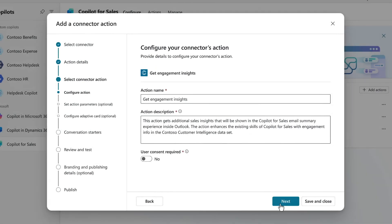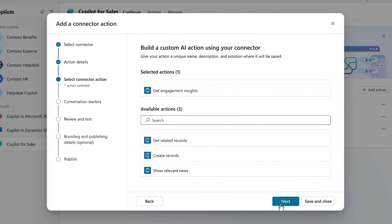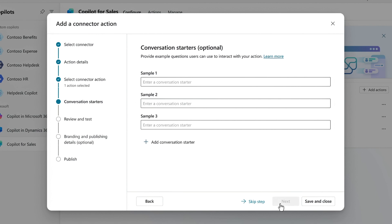To save some time, I'll skip a few of the options and optional steps here. I can repeat this process if I want to add additional actions. You can then optionally add conversation starters, which are suggested prompts, but in this case, to save a little time, I'll skip this.